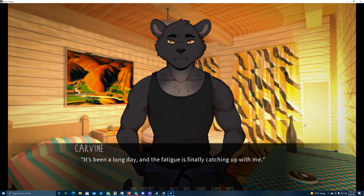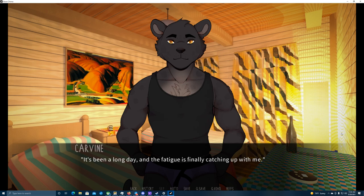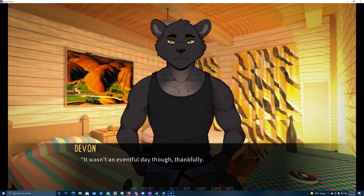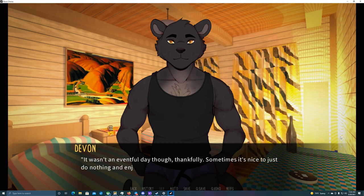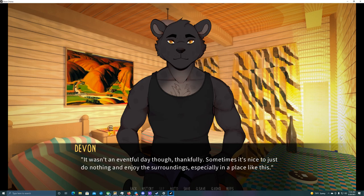Oh god, this better not be short. It shouldn't be. He's got some day two content. It's been a long day and the fatigue is finally catching up with me. It wasn't an eventful day though, thankfully. Sometimes it's nice to just do nothing and enjoy the surroundings, especially in a place like this.